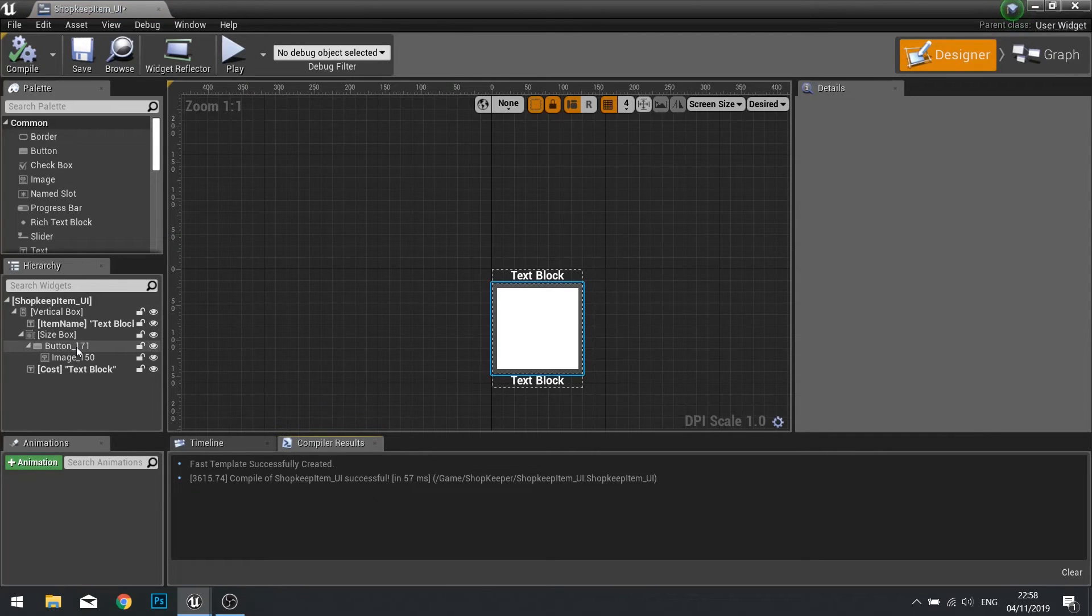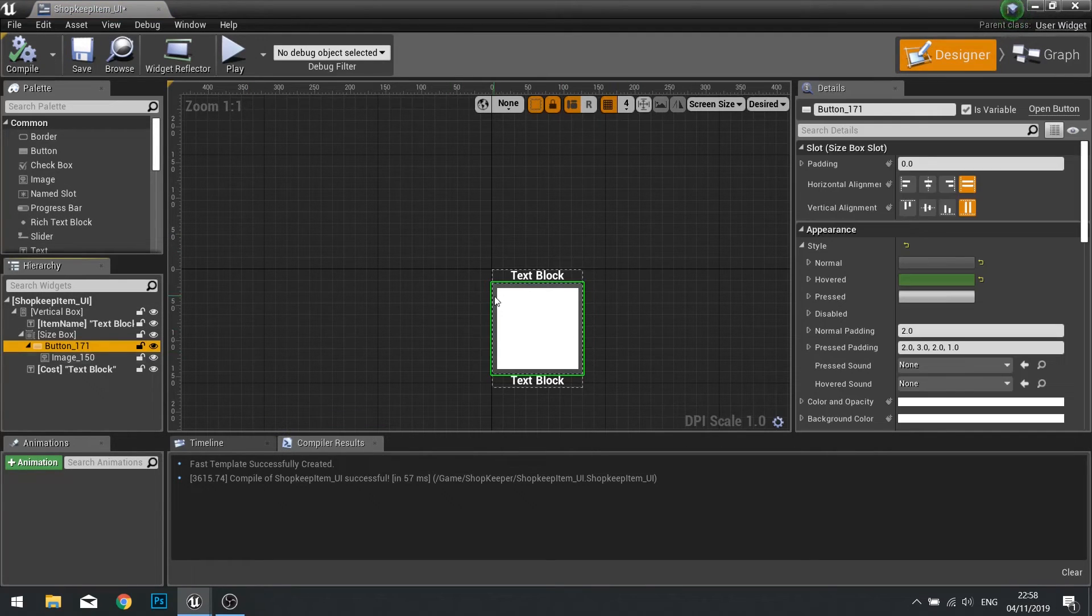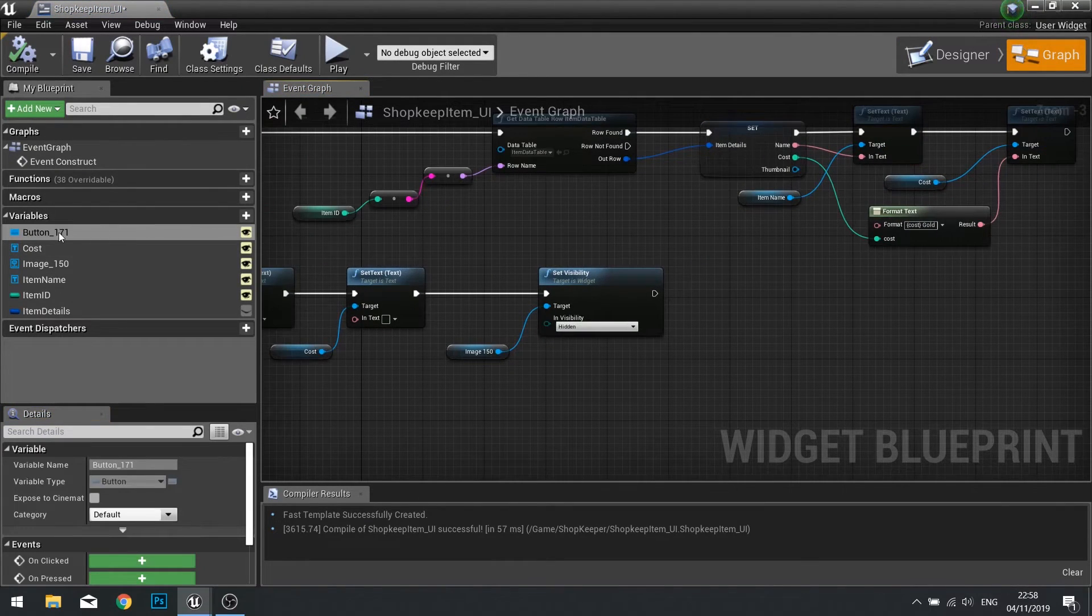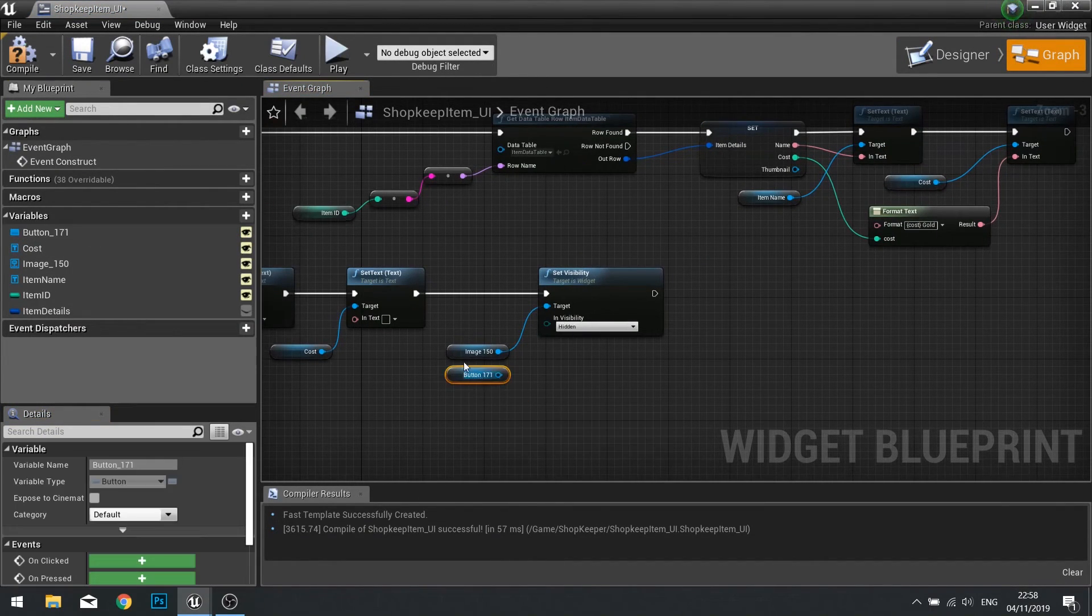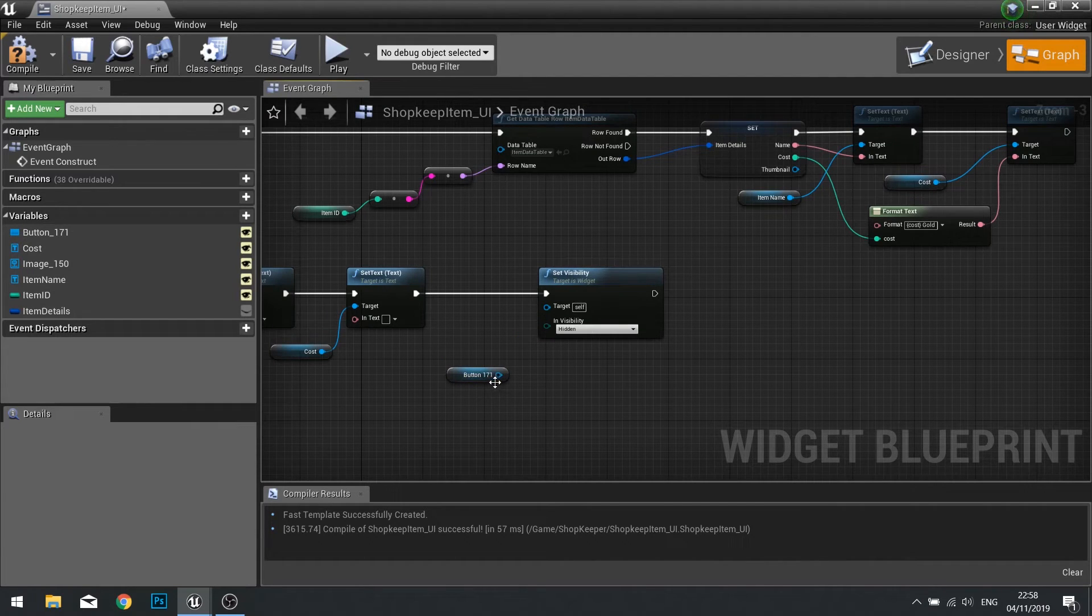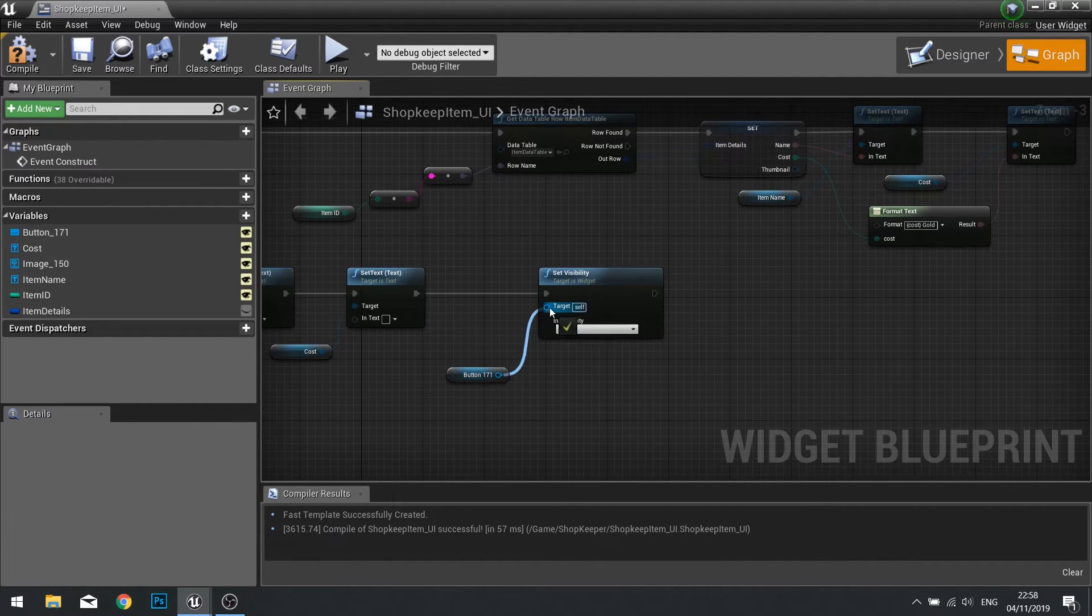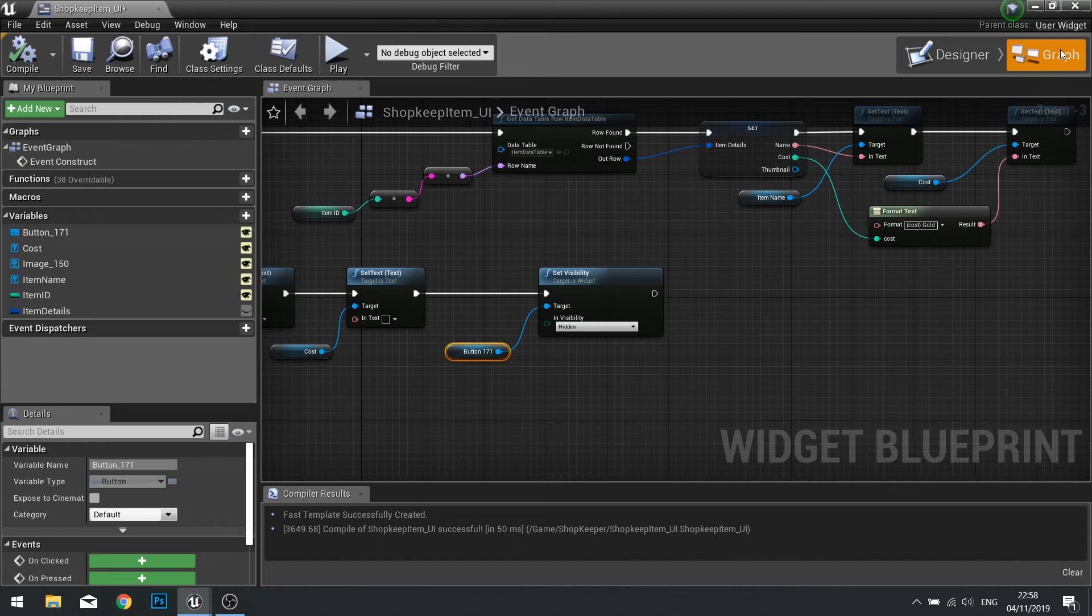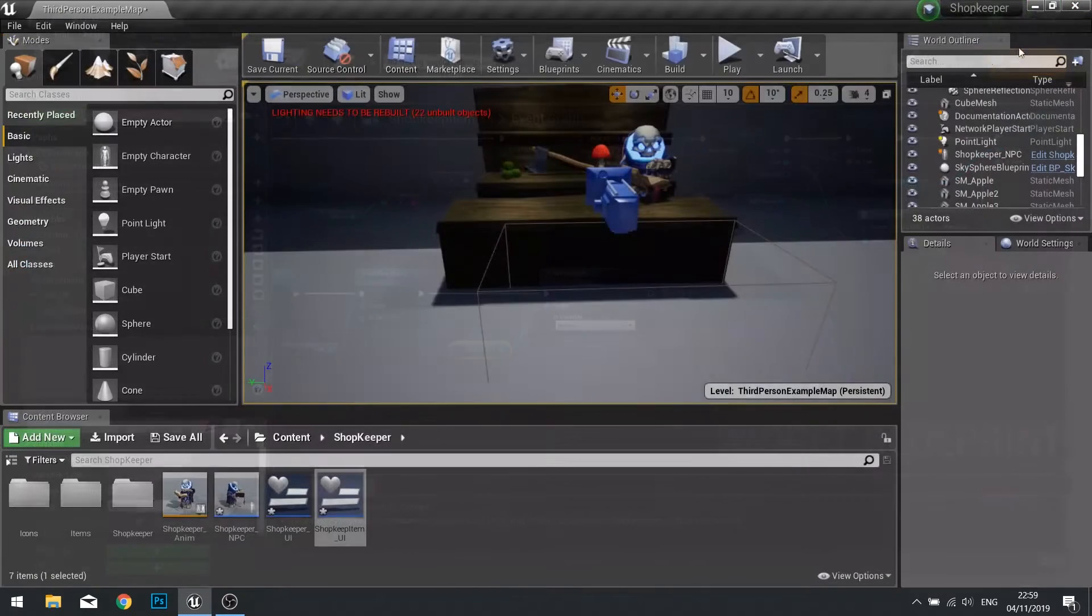Go back to our shopkeeper item UI. In here you'll see the button is a separate entity, so what we can do is make that button disappear. Drag your button out, and instead of making the image disappear, we'll make the button disappear. Change that to hidden. Click compile and close.